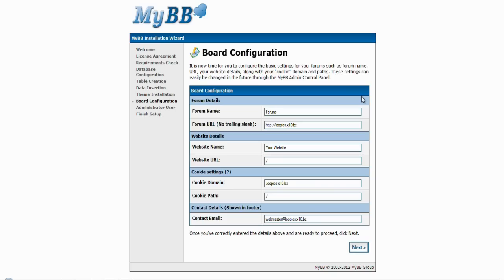Finally you will reach the board configuration. Here you can name your forms as well as add a contact email. I would advise not to touch anything else unless you know what you are doing.